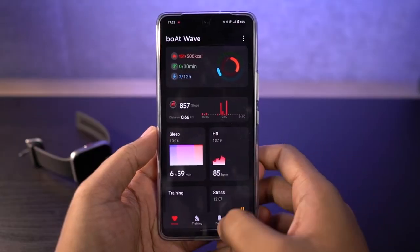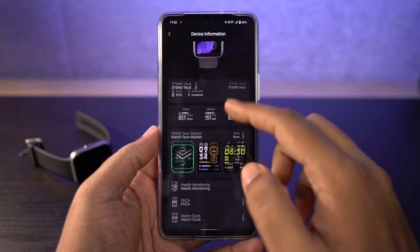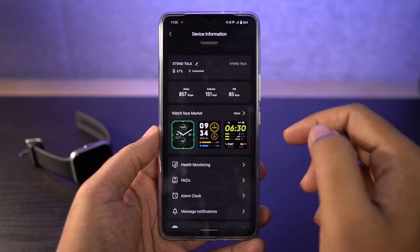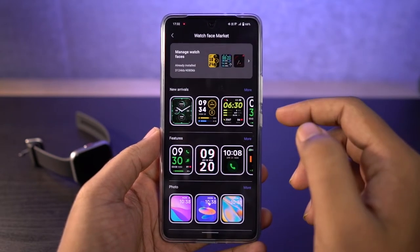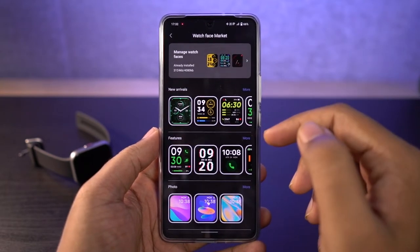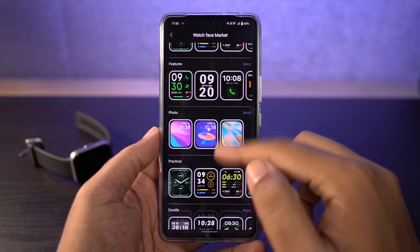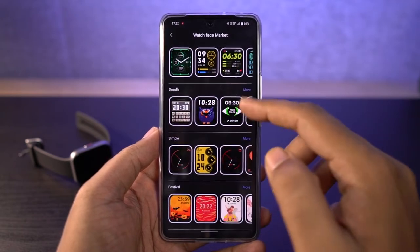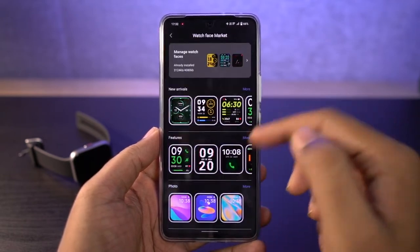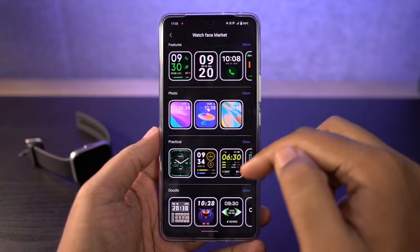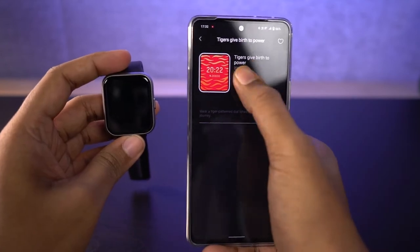Just open the app, go to the device section, click on the device, and here you can find the watch face market. Click on that and you will find all kinds of watch faces. There are plenty of watch faces to choose from — just pick the one that you like and click on install.